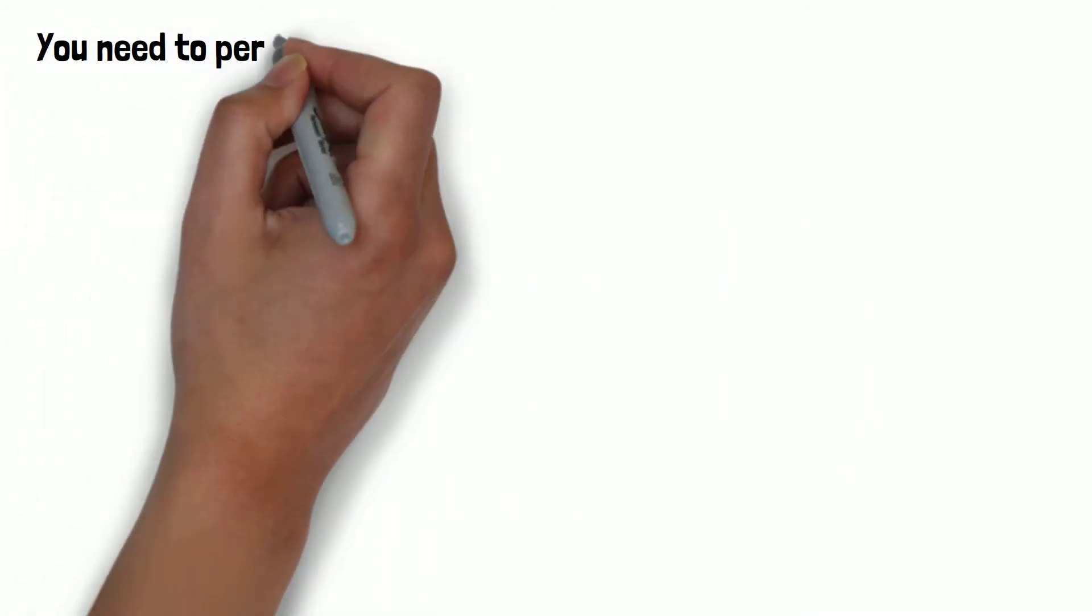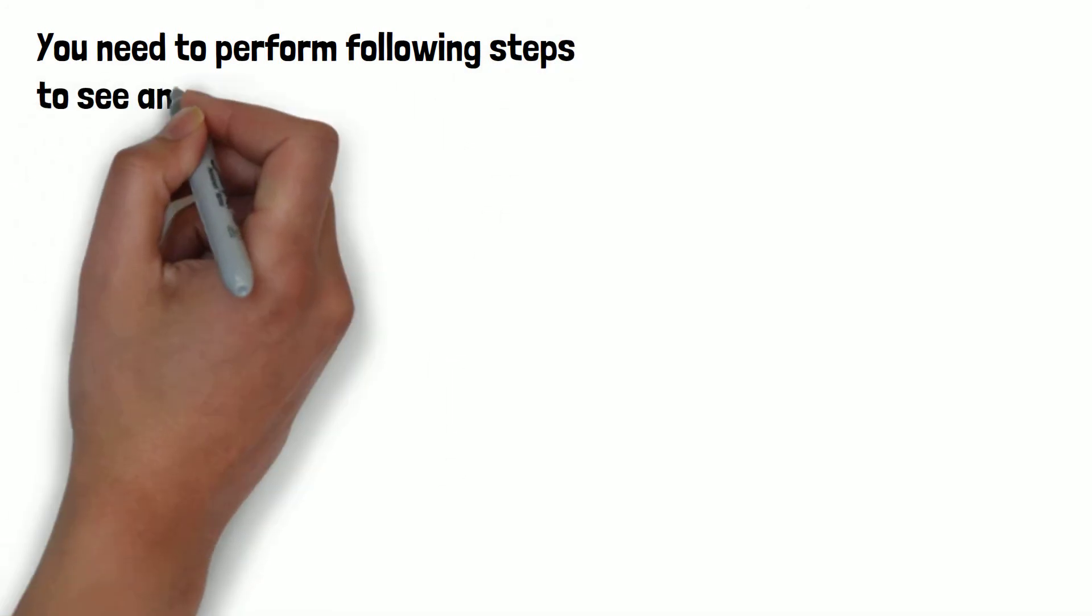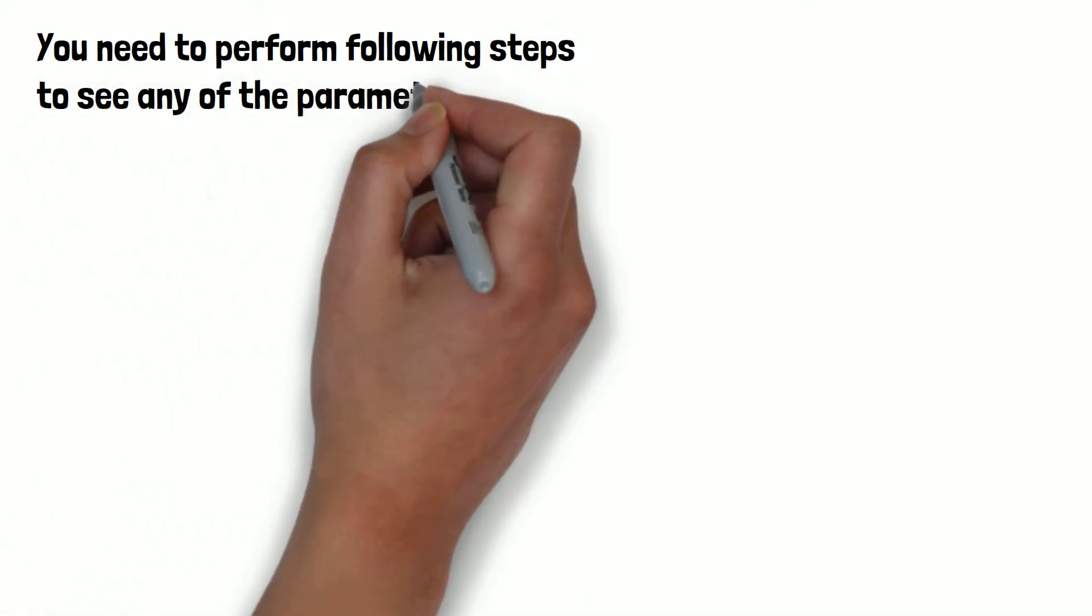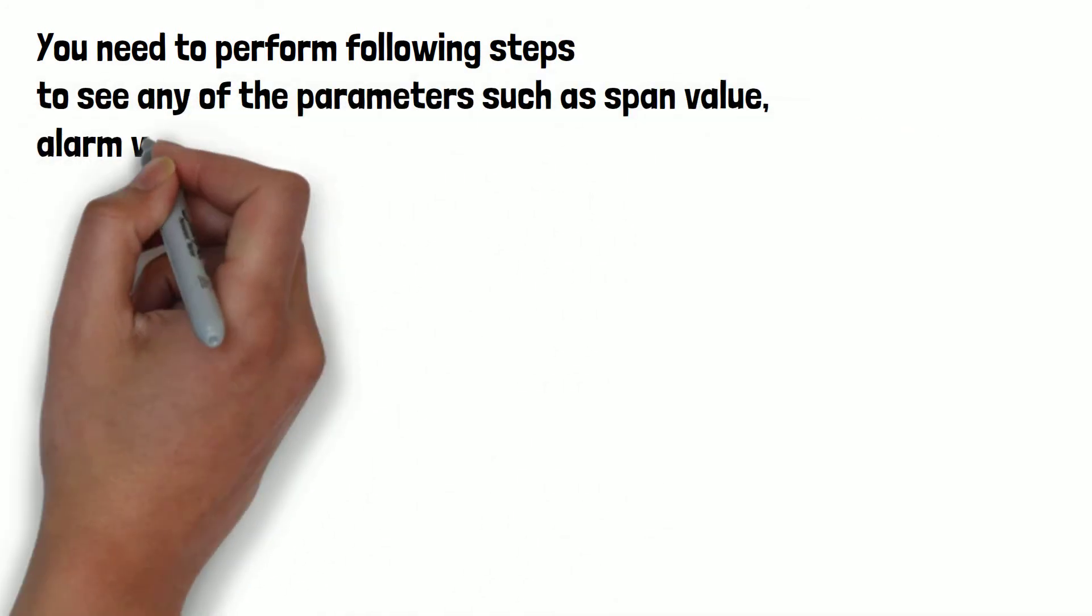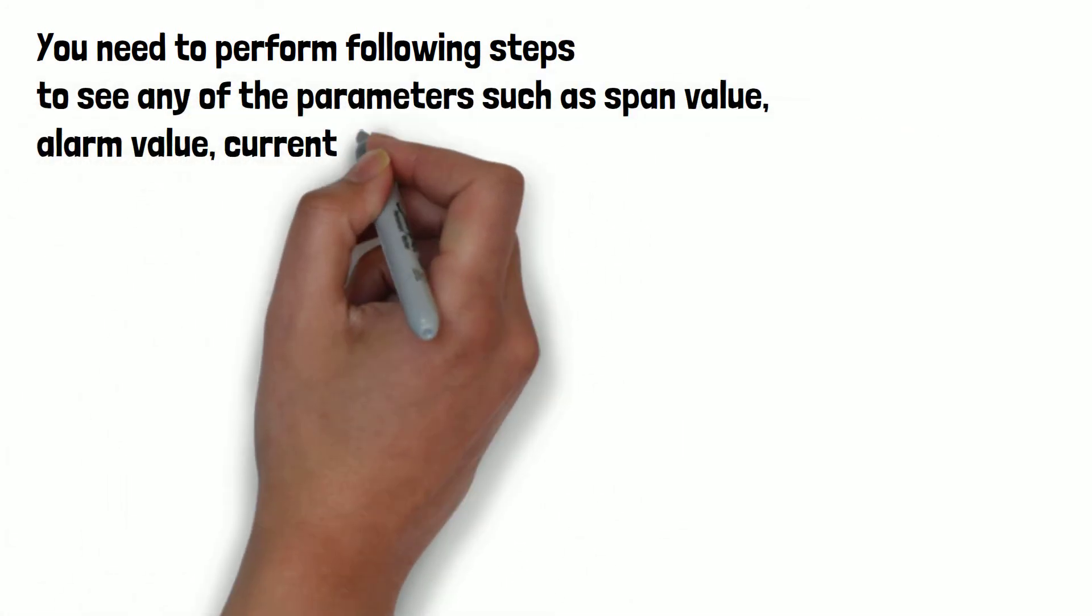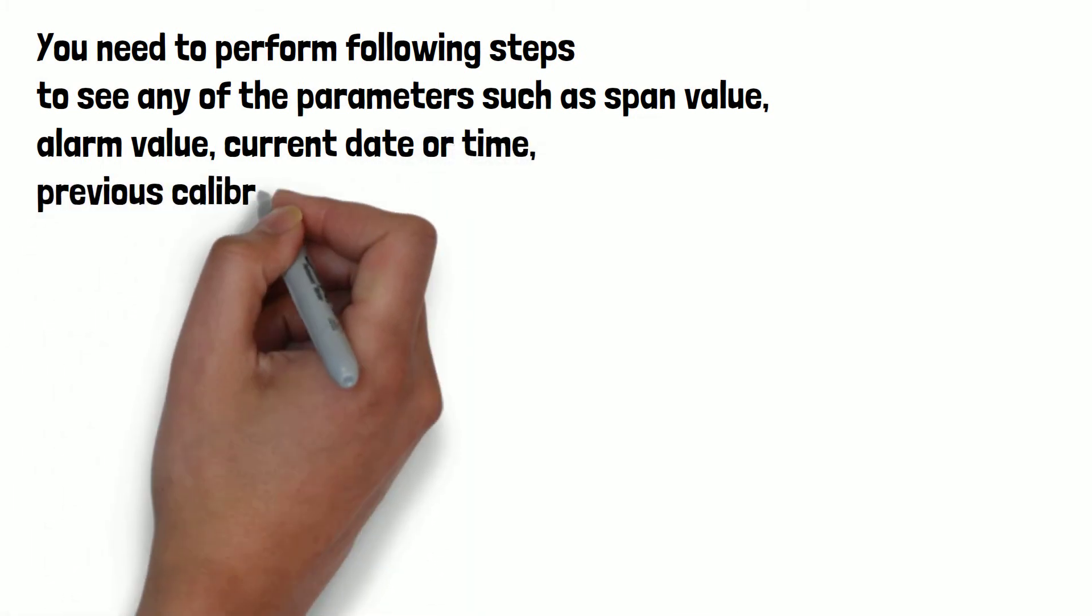You need to perform following steps to see any of the parameters such as span value, alarm value, current date or time, previous calibration date, etc.